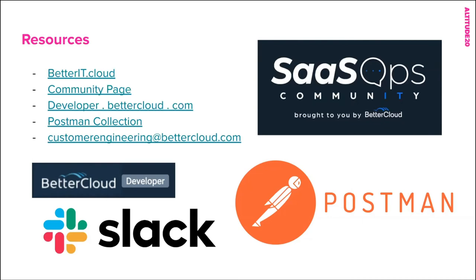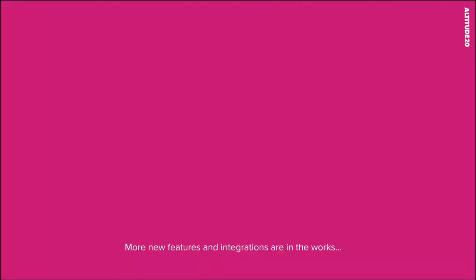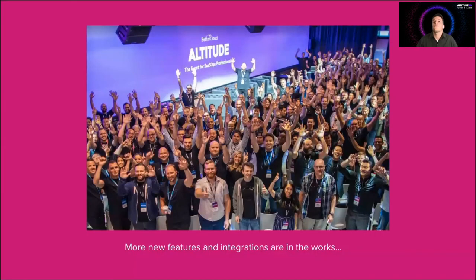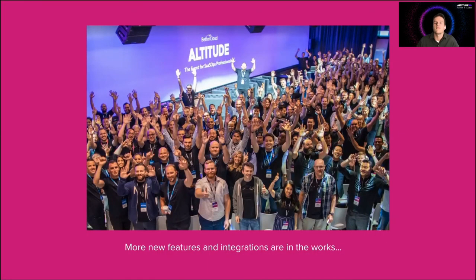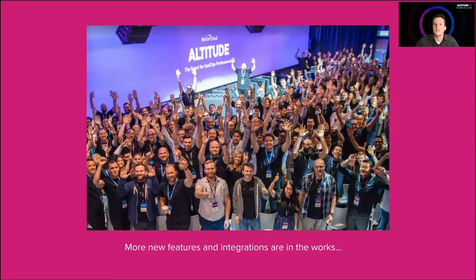We're available for all of your questions. And I just want to say thank you. I hope you got a lot out of this presentation today. We have more features and integrations in the works as always. And please join us on Slack. We can't wait to hear from you and enjoy the rest of Altitude.